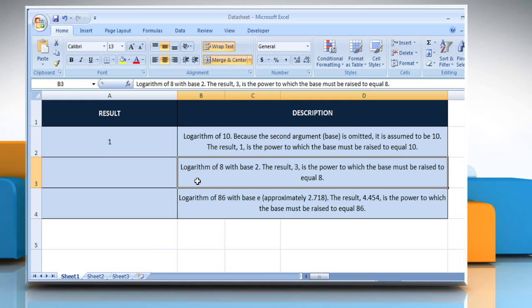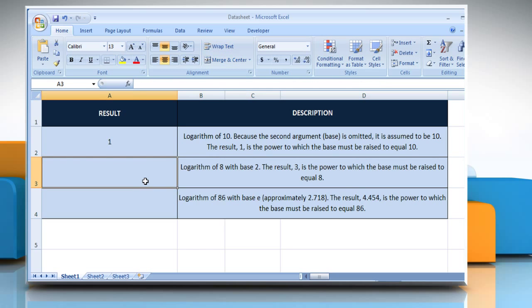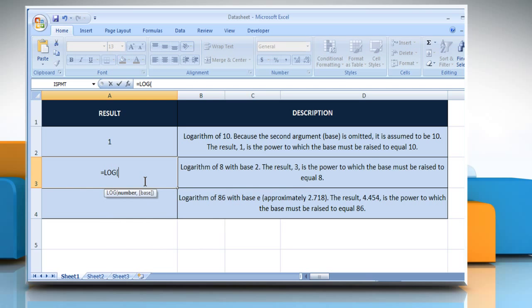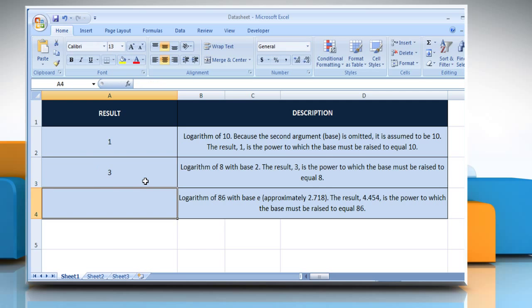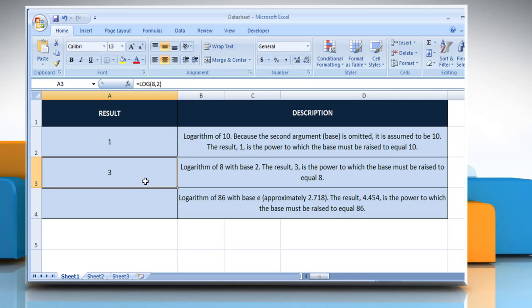In the second example, select the cell where you want to get the function's result. Type equals, log, open parentheses, 8 as the positive real number for which you want the logarithm, comma, 2 as the base of the logarithm, close parentheses, and then press the Enter key. It will return the logarithm of 8 with base 2.